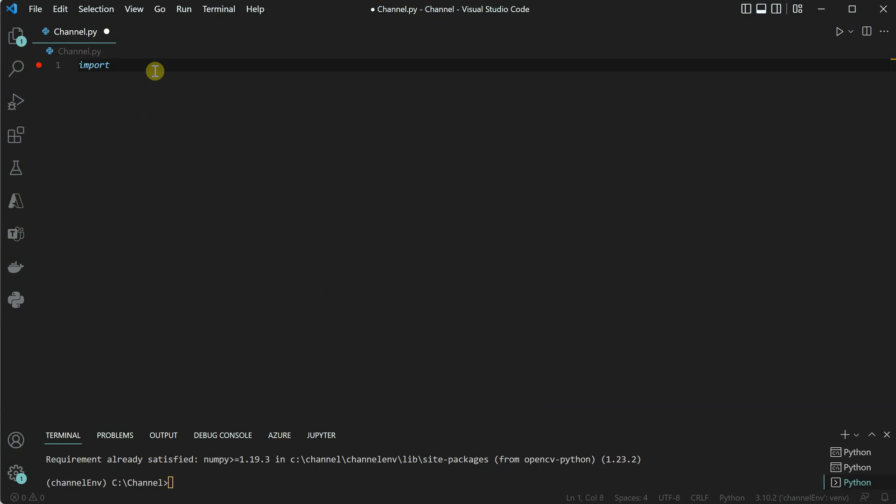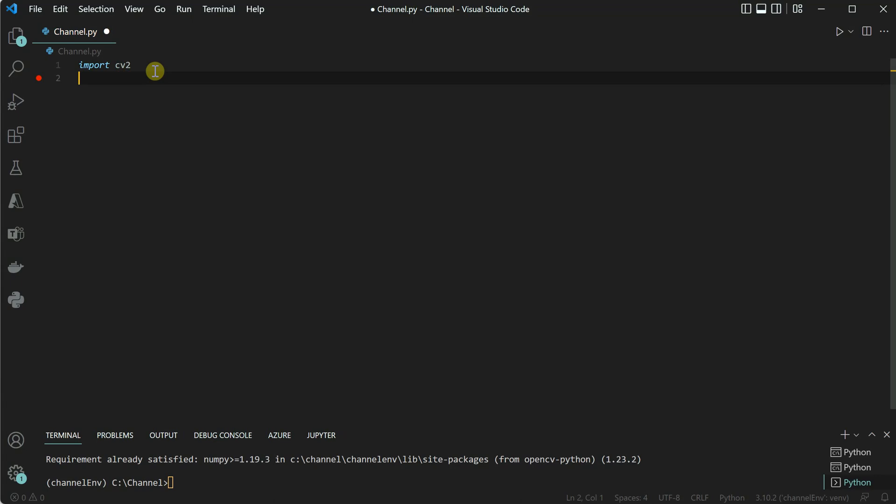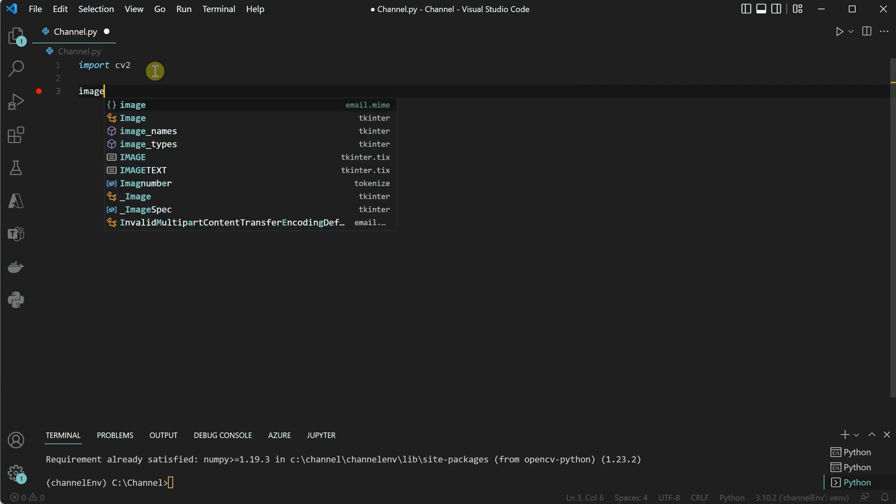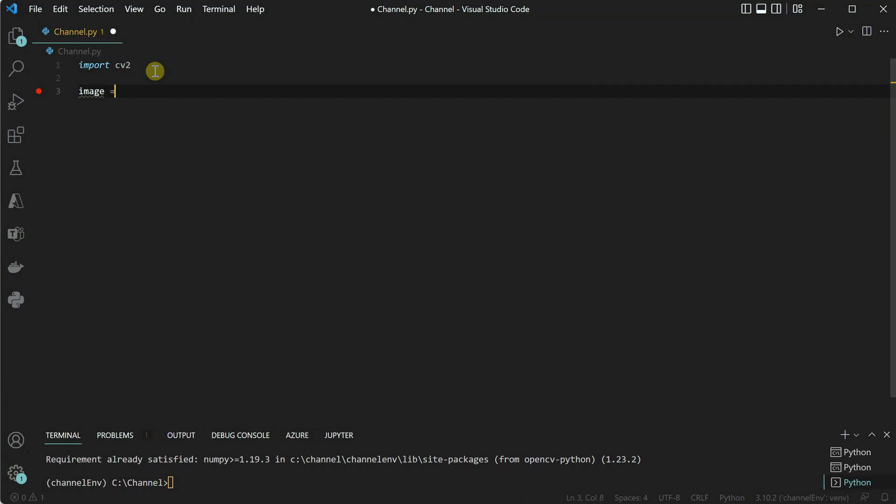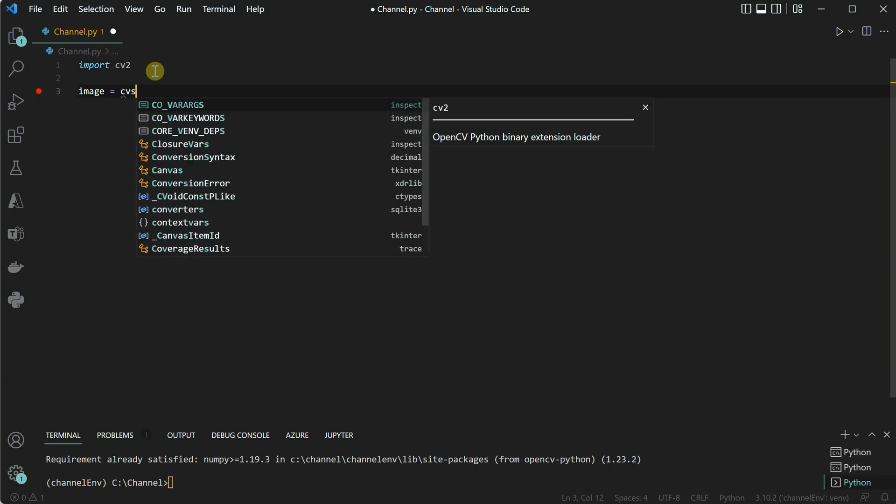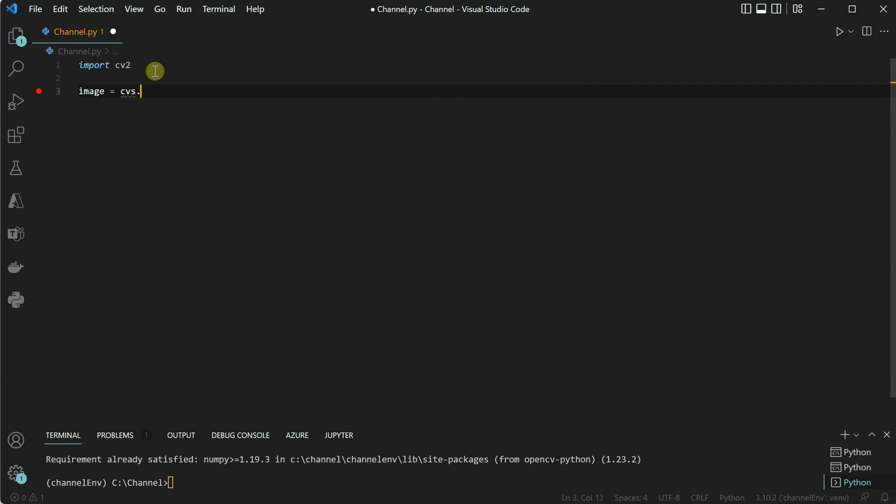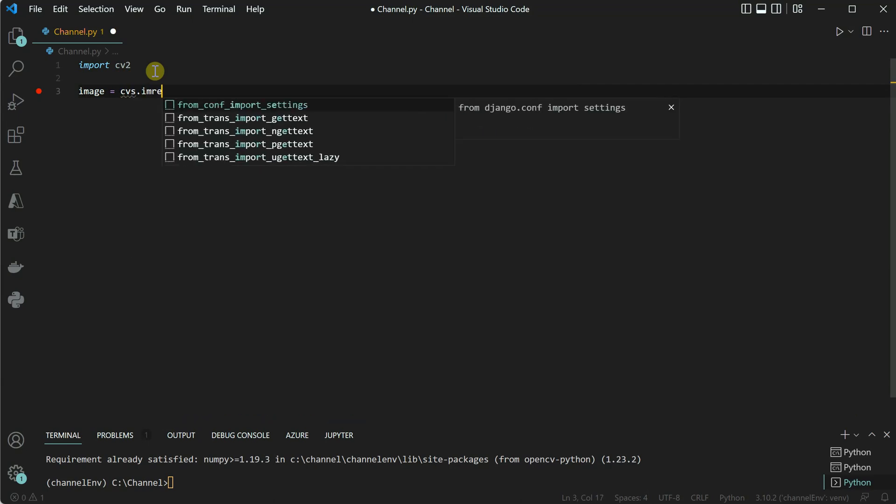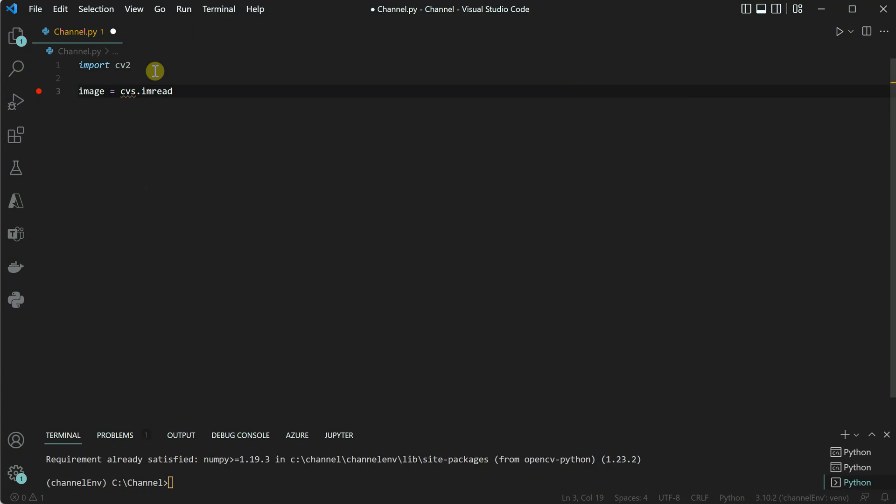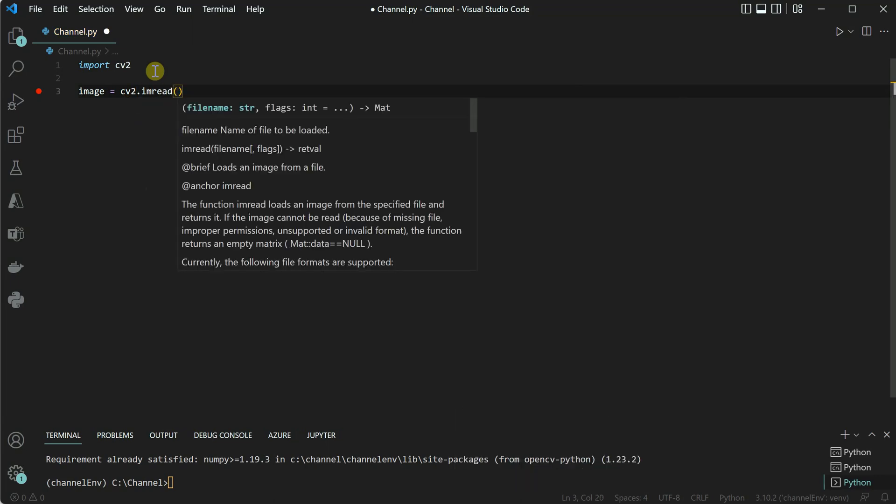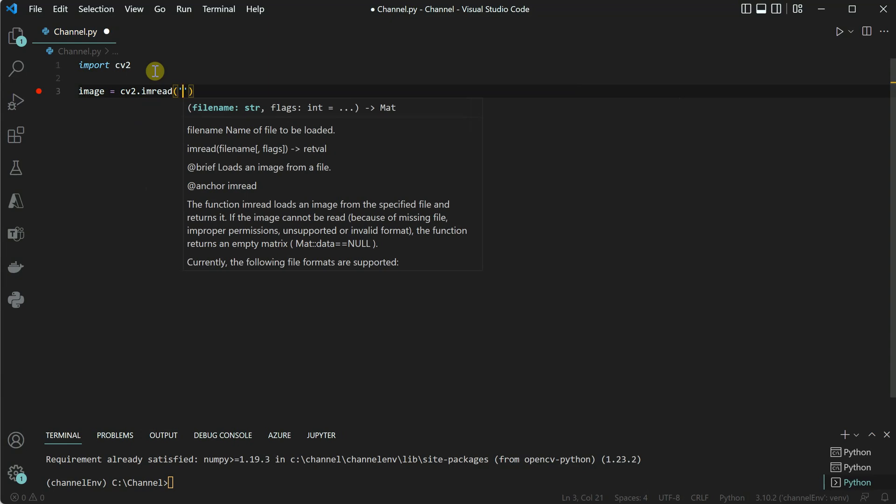Import CV2 and then we will go ahead and read our image, the one which we are going to convert to grayscale. So CV2.imread and inside this we need to pass our image path.